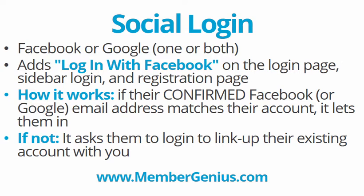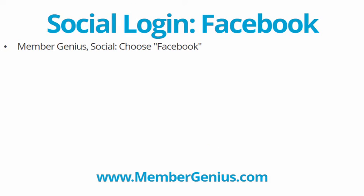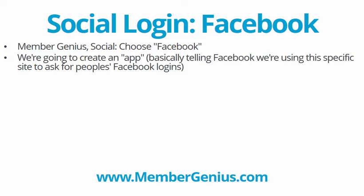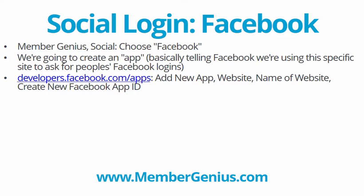So the place to go is MemberGenius social tab. And we have instructions built in on that tab and in the written materials. But I'm going to show you here in video because sometimes that's easier. We'll go to MemberGenius, the social tab, and choose Facebook. And we're going to create an app. So don't get worried if they use this terminology app. We're just going to click on a couple of things. And every separate website where you're going to offer social login, you'll set up a separate, they call it an app, in Facebook. And we're just basically telling Facebook that we're using this specific website, this specific domain name or .com name to ask for people's Facebook logins.